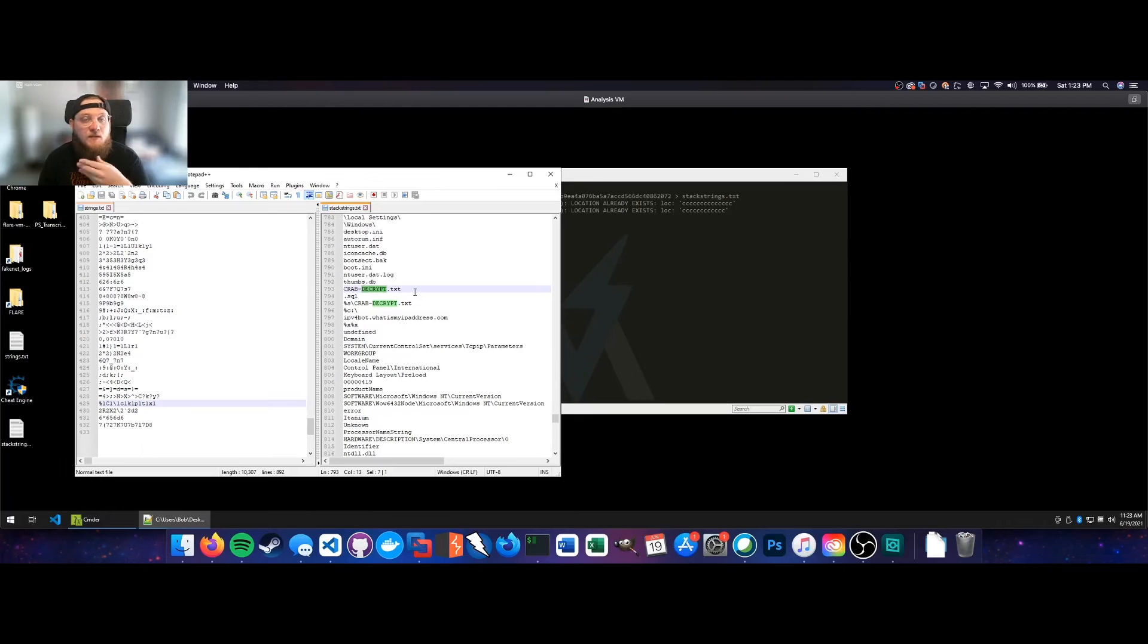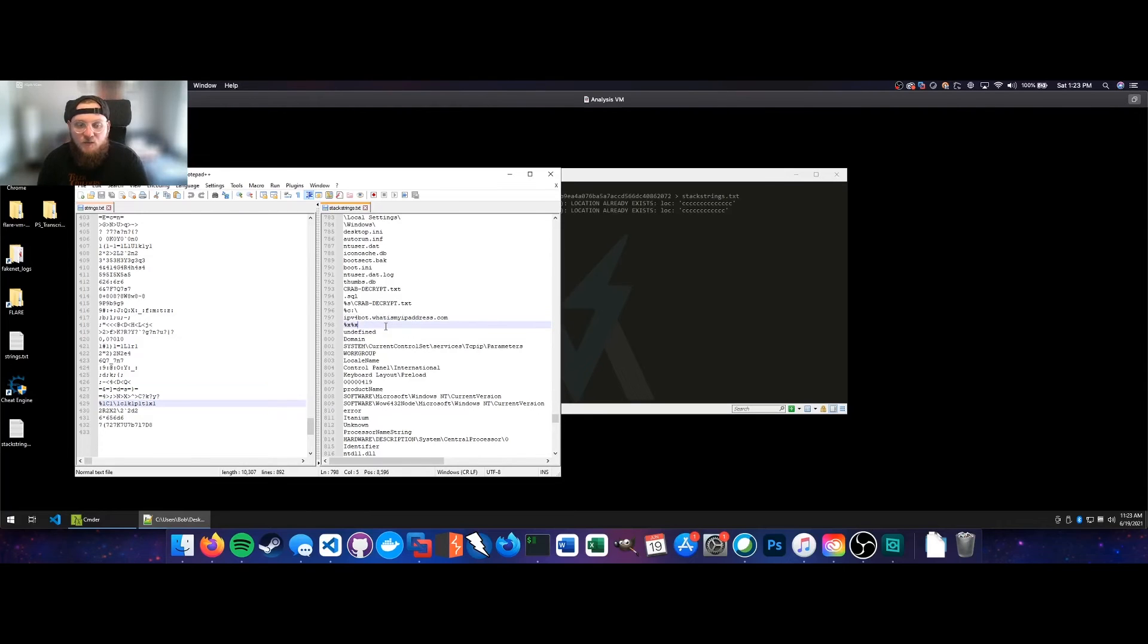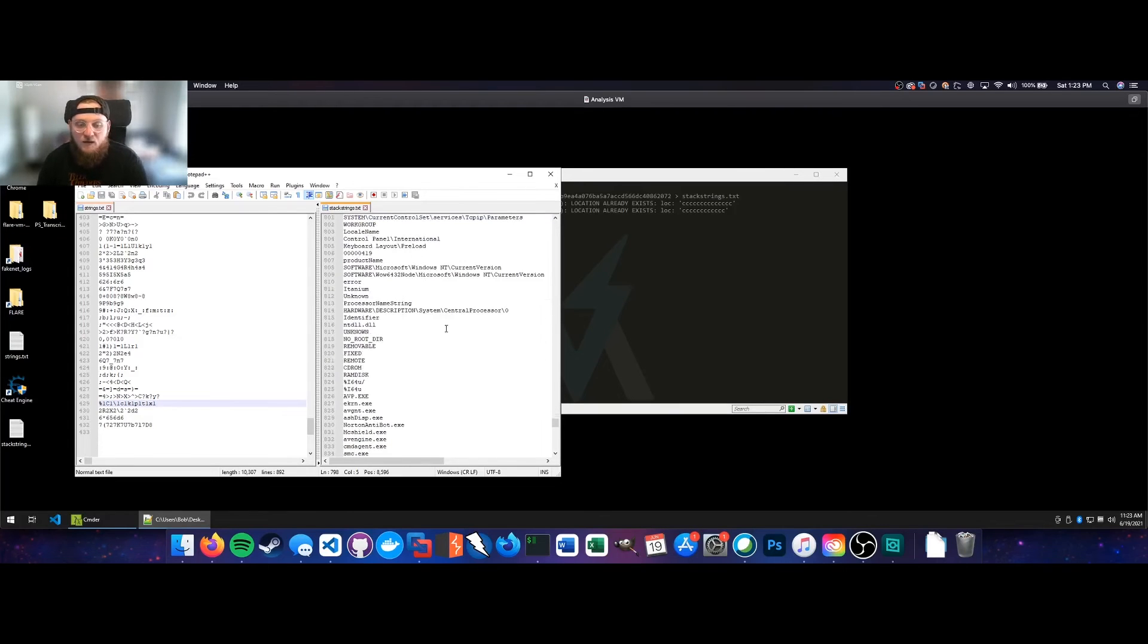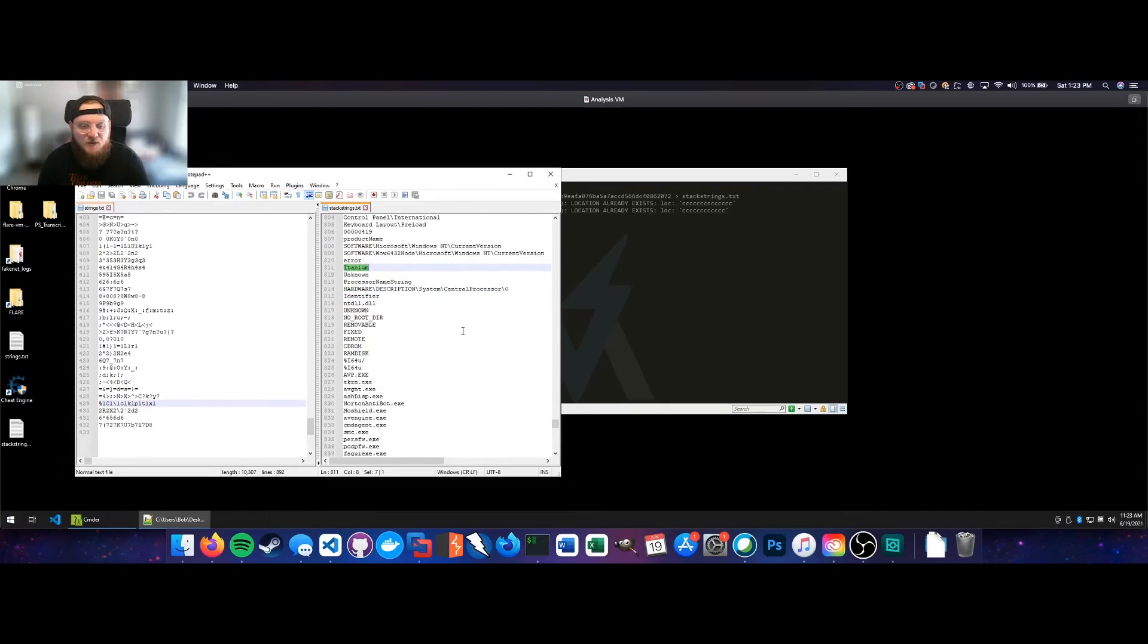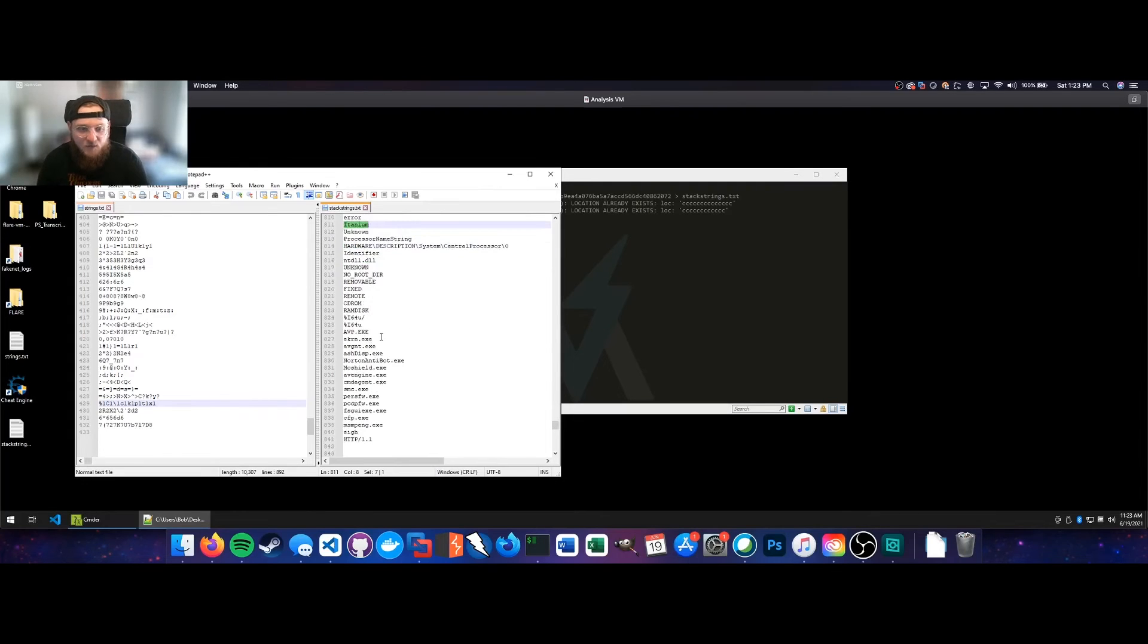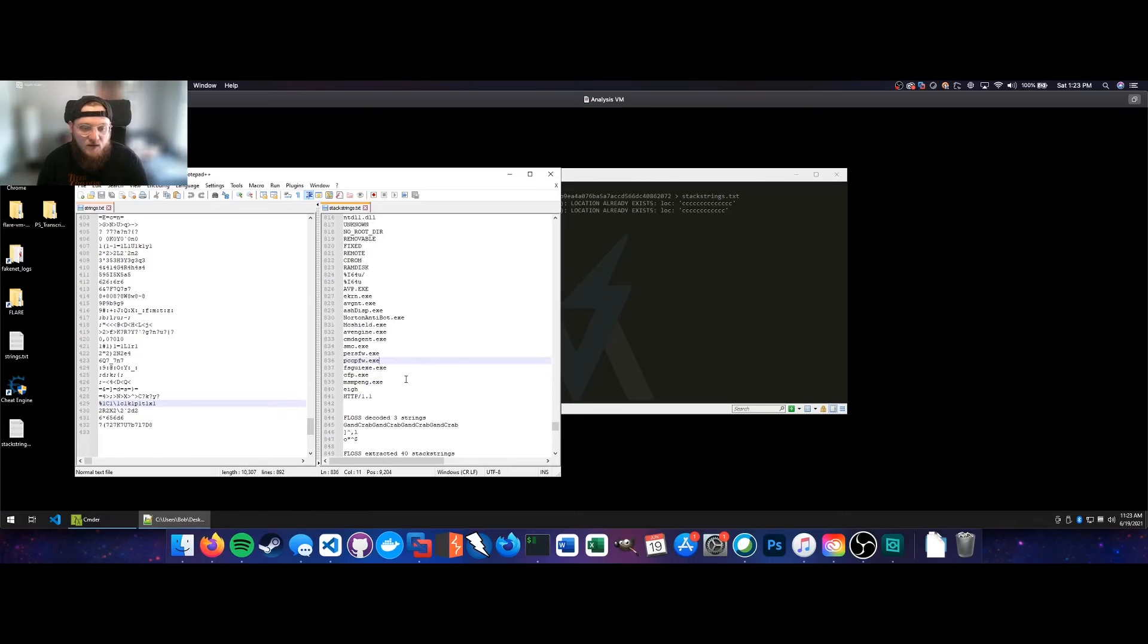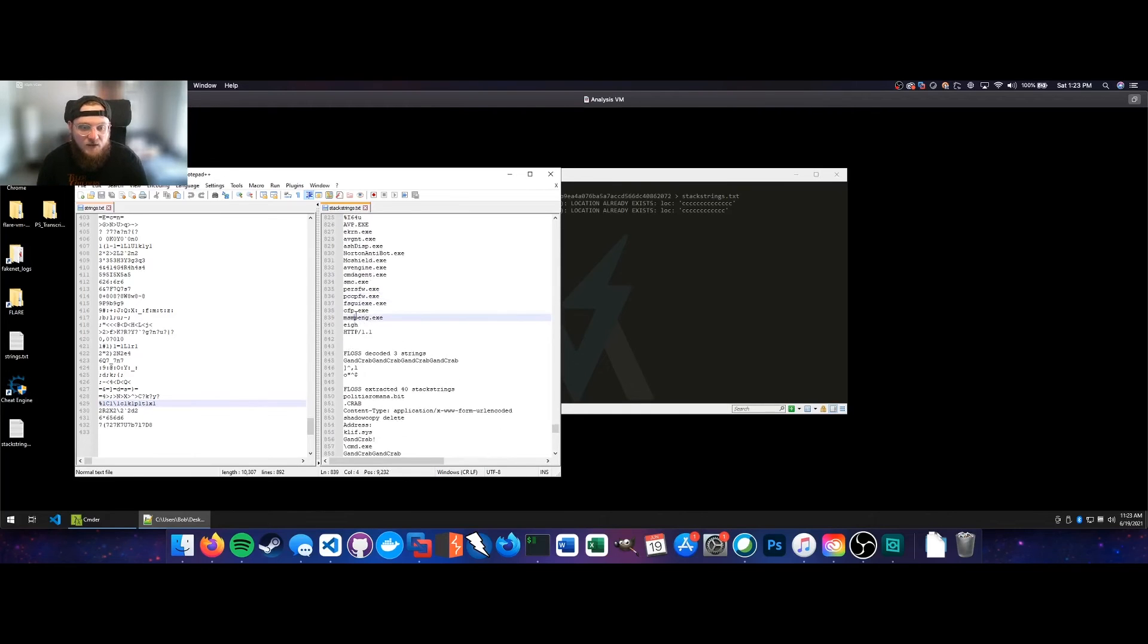That's probably going to be the text file that is dropped to the desktop after all of your files are encrypted. That's probably a good indicator of compromise, although perhaps a little too late if that's what you're detecting. You can also see what is my IP address dot com. So it may be looking to see where it's at in the world or who it's infected, correlating that with an ASN or something like that. You can also see references to Itanium. I'm not sure what they would be doing with that, but it's certainly interesting. You can also see things like eKern.exe, which is going to be an antivirus binary, as well as several other antivirus binaries here. Curiously, it doesn't look like CrowdStrike Falcon is in there. May explain why GandCrab isn't around anymore.